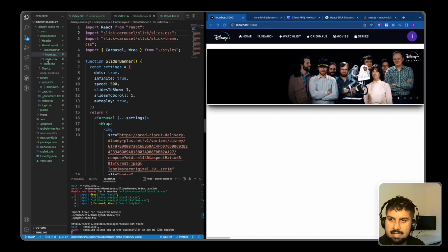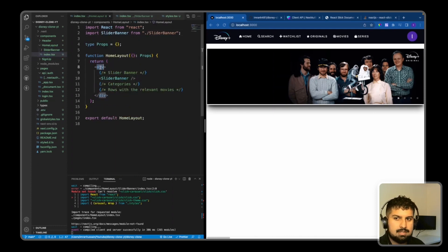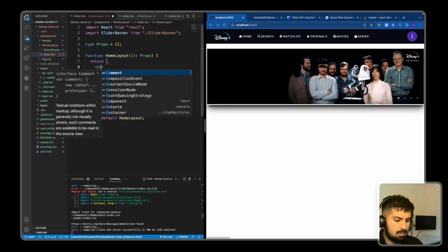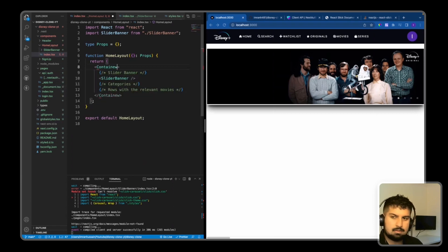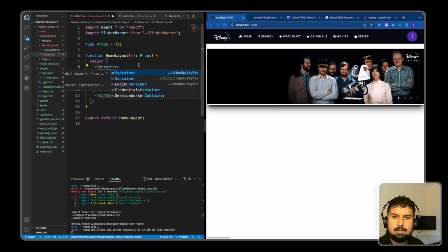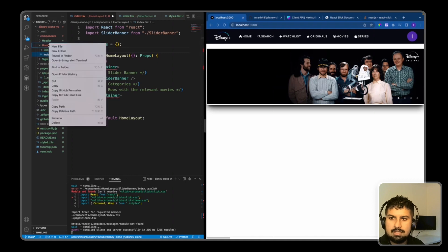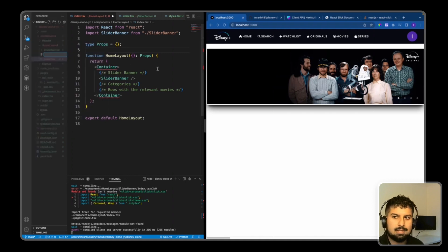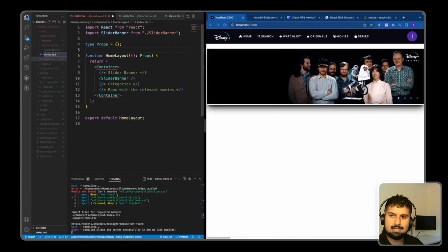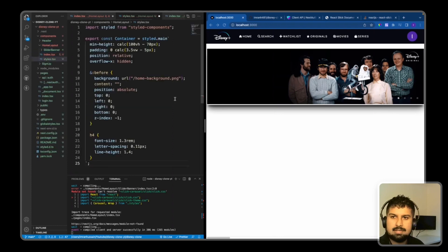So now if I go into the HomeLayout component, close this one off. In here, this div is going to get styled, so I'm going to name this Container so we can bring the margin on the left and right in a little bit. And I'm going to create a new file in the HomeLayout named styles.tsx. If I just copy my styles over, paste them in.